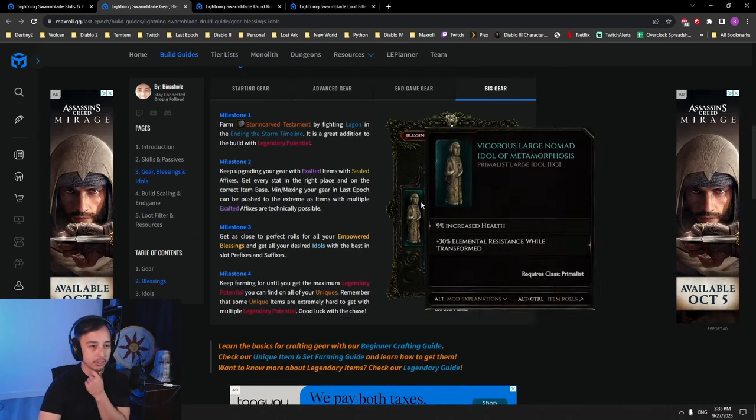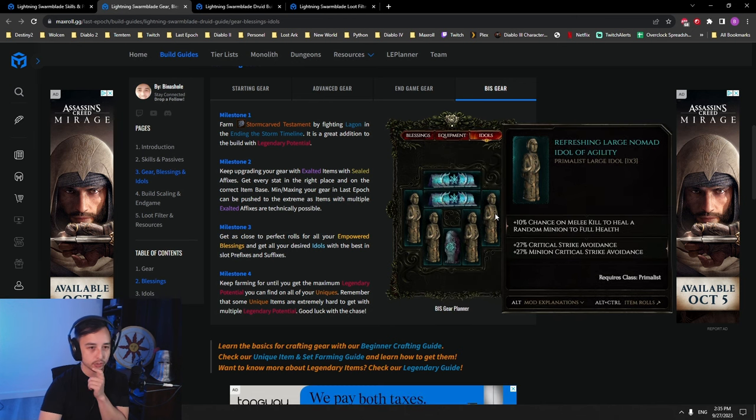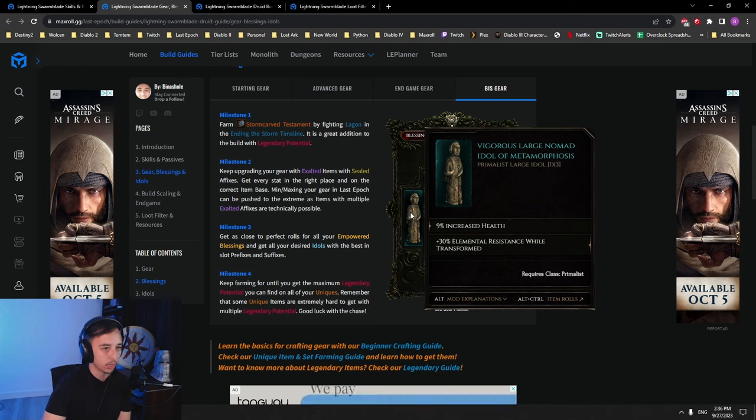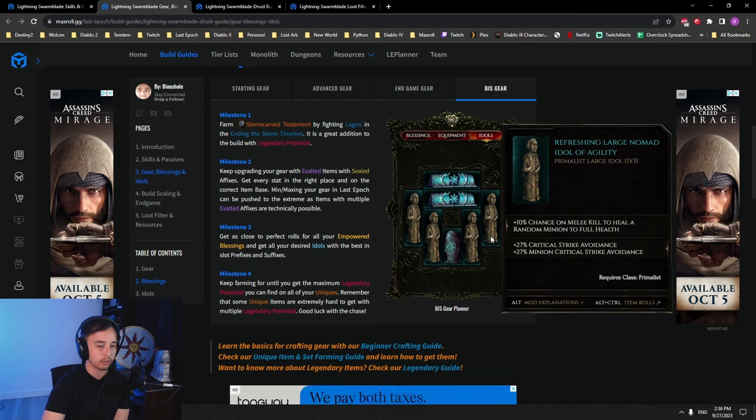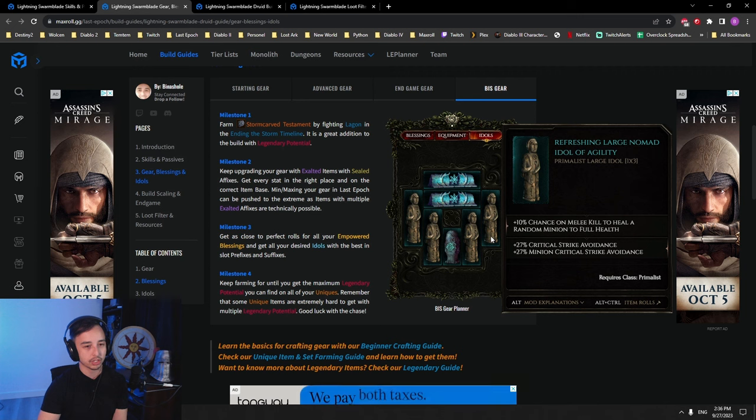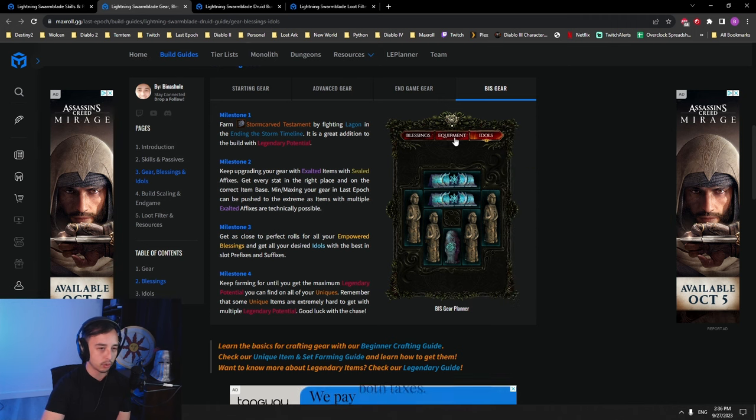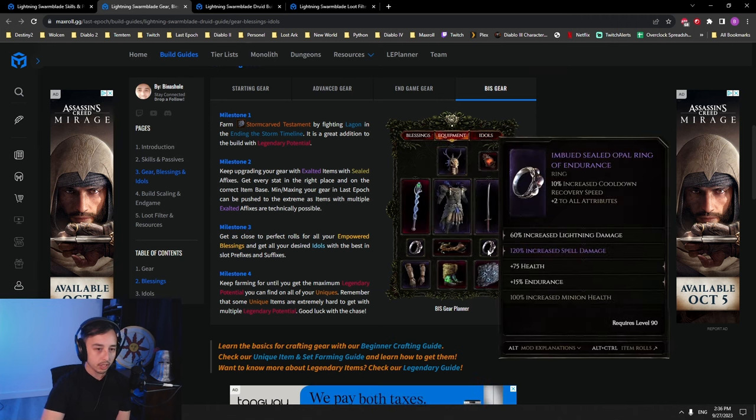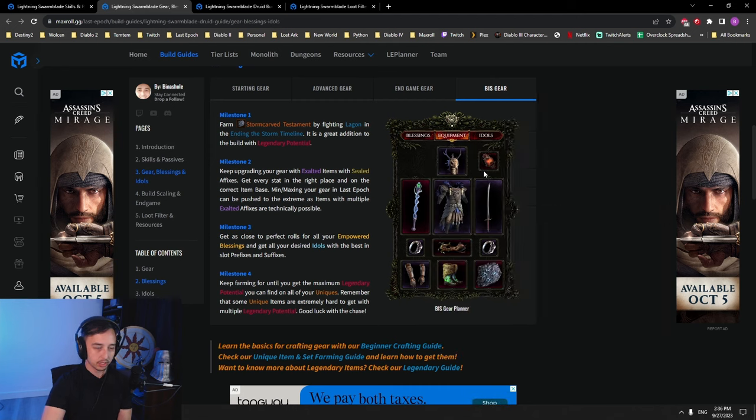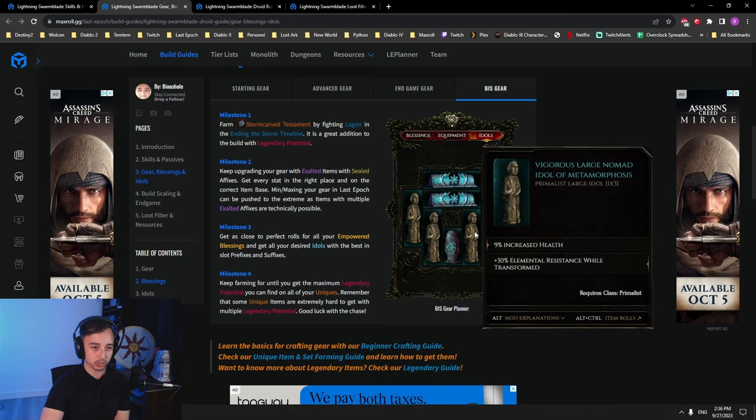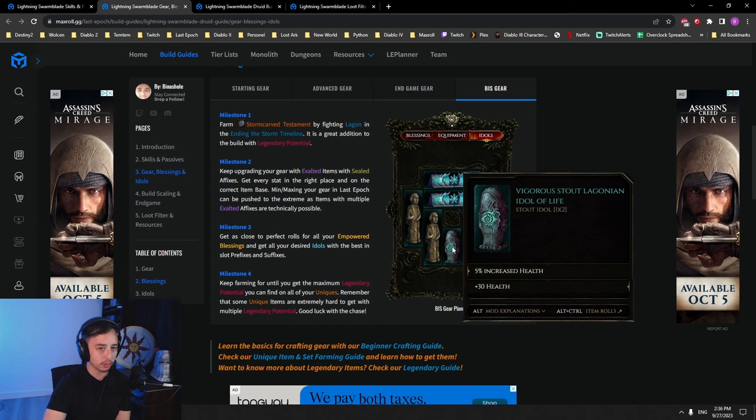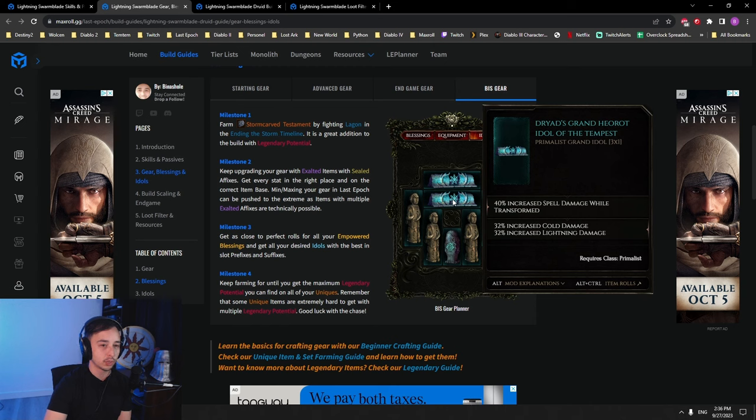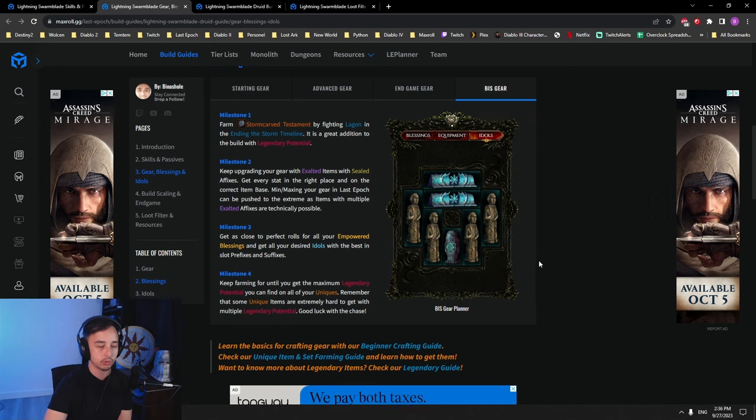All right, then let's talk about the idols. First of all, the primalists have access to really nice idols which have percentage health and elemental res while transformed, which is a huge number. These are incredibly good to cap your res. We use three of those. Then we use one that has chance on melee kill to heal a random minion to full health. This one is really important because it will greatly improve your quality of life to keep your companion alive. It also has critical strike avoidance. One of these idols with the critical strike avoidance from your minion, alongside only one seal, the tier one affix of crit avoidance will essentially cap your crit avoidance. Those are the large idols. We're using one vigorous stoic idol of life to increase our tankiness with increasing our health pool and then spell damage while transformed and increased cold and lightning damage. We are dealing lightning damage. So this is the one that we use. That pretty much covers the gearing process.